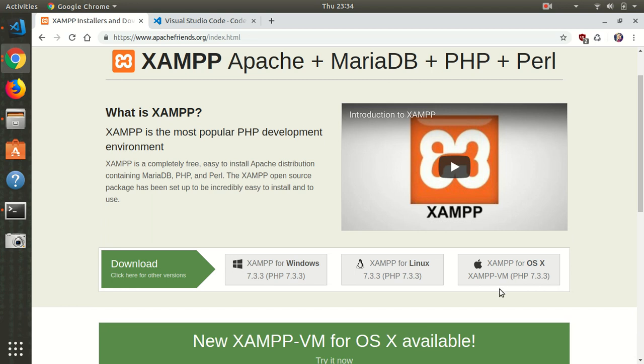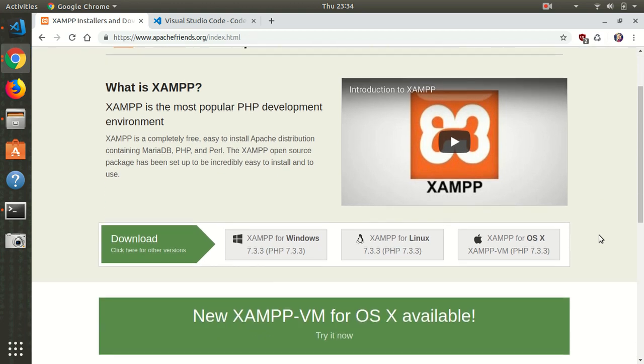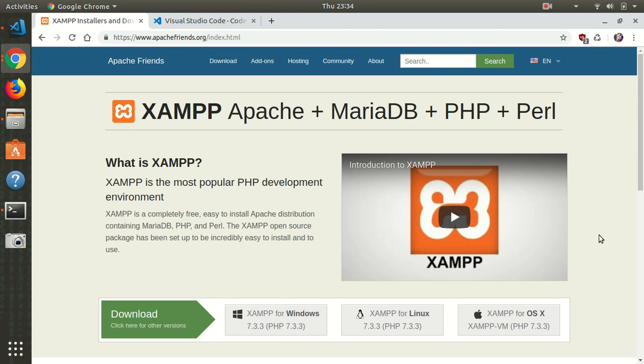On Mac, you can also use XAMPP or any other server runner or stack you would like. Just make sure to install one of these stacks and make sure that it's up and running on your machine.